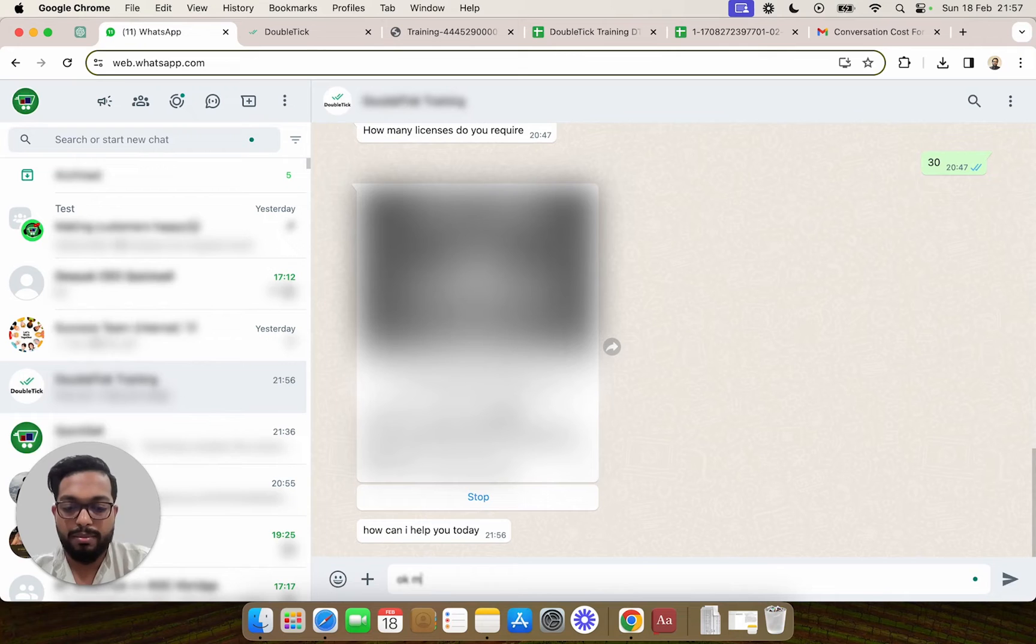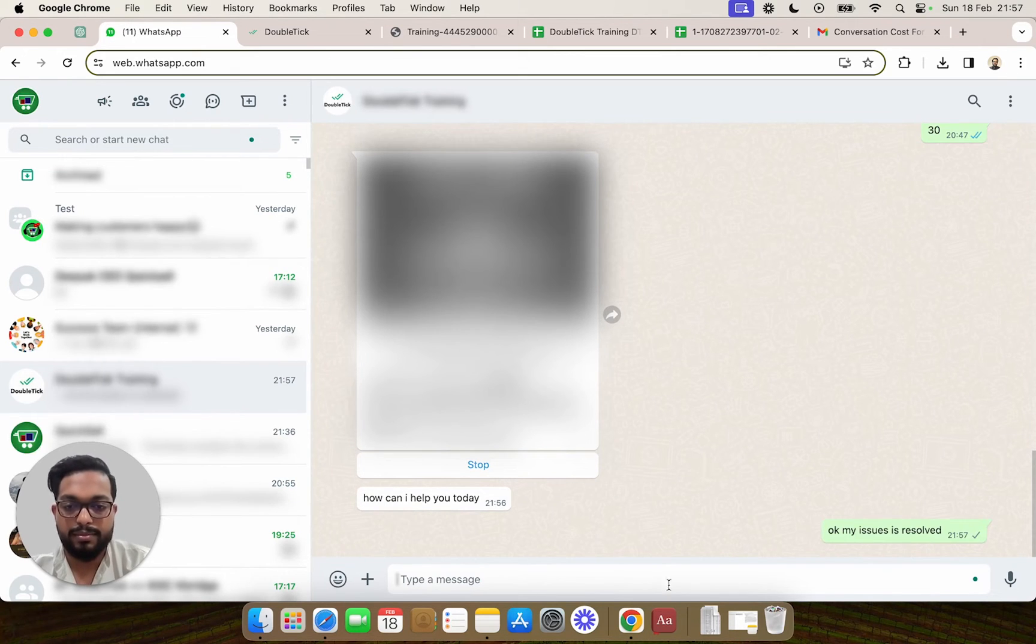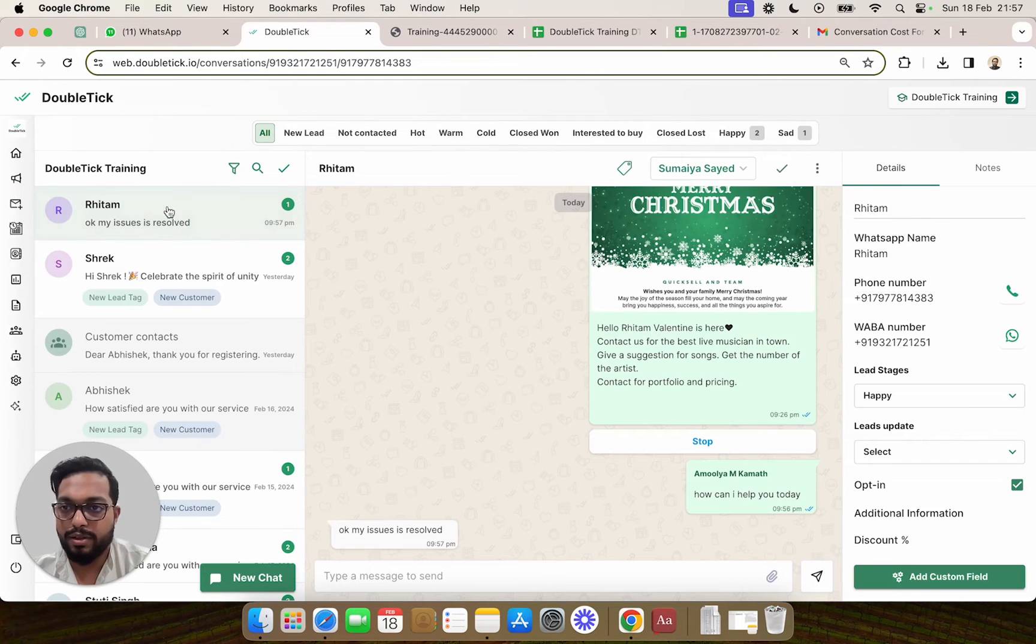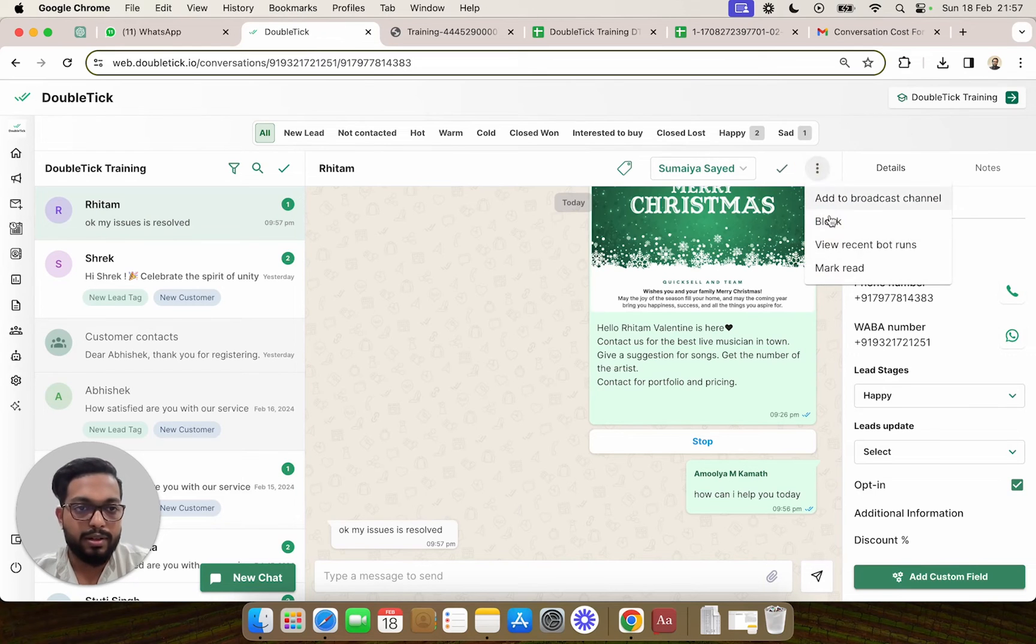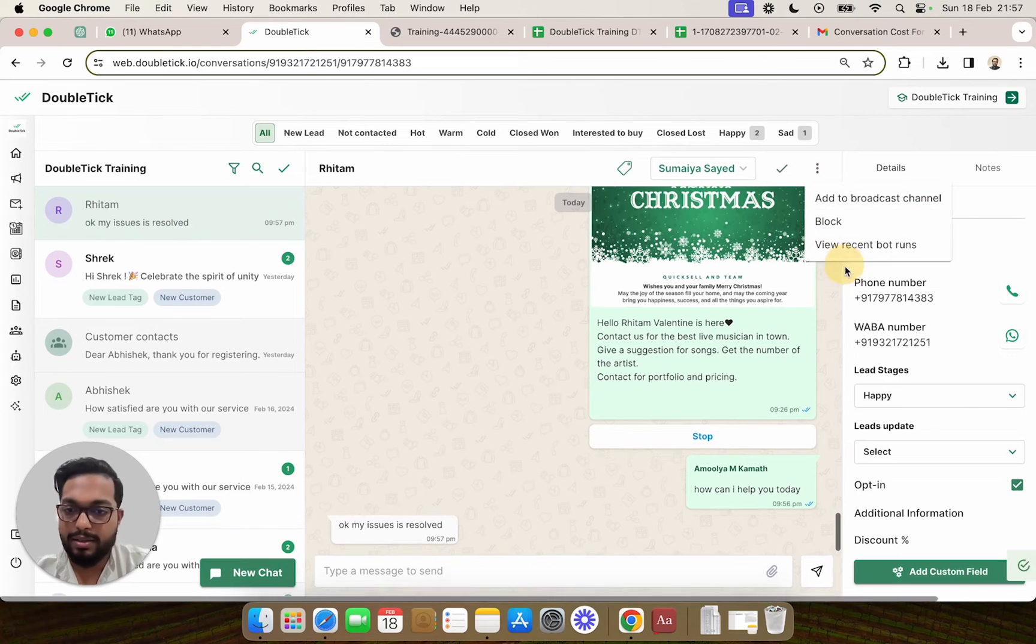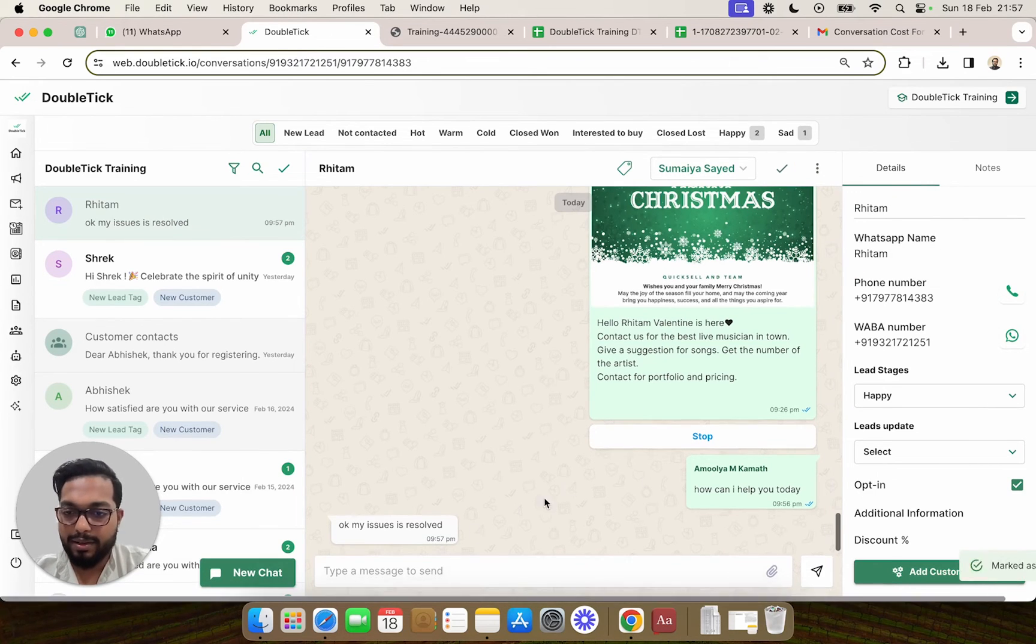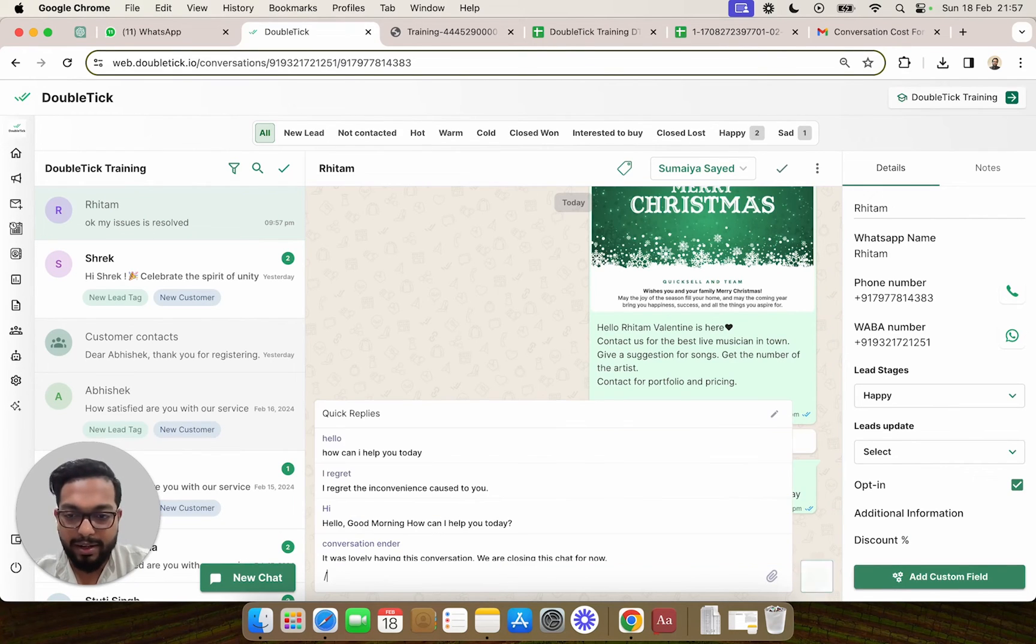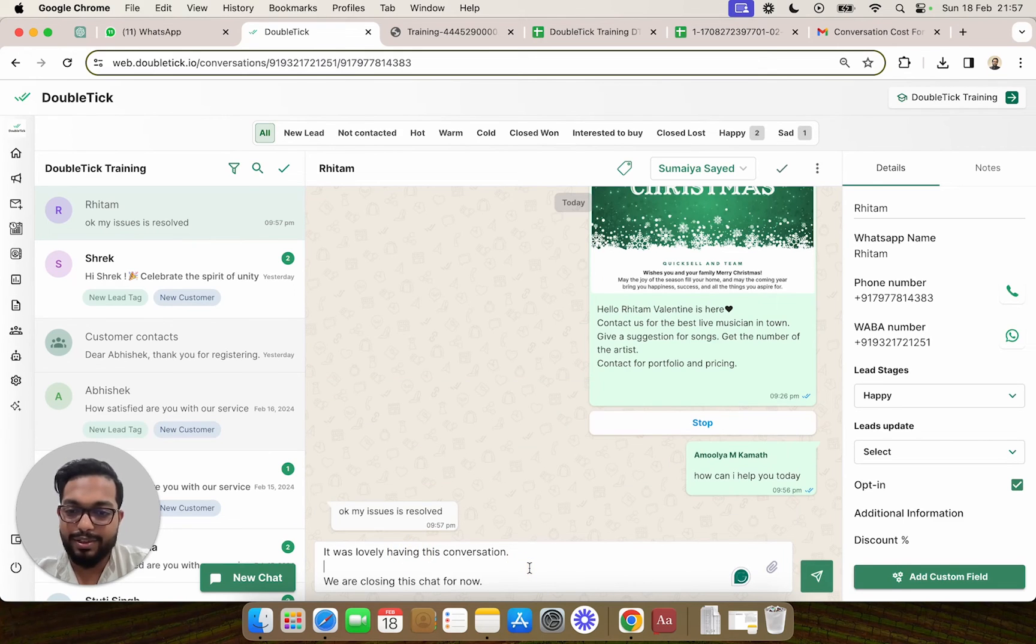Okay, my issue is resolved. The customer has said okay, my issue is resolved. Now your agent can see that the customer is stating that the issue is resolved and mark it as read, but before closing the conversation directly, they want to be a little polite and say conversation ender: it was lovely having this conversation, we are closing this chat for now.